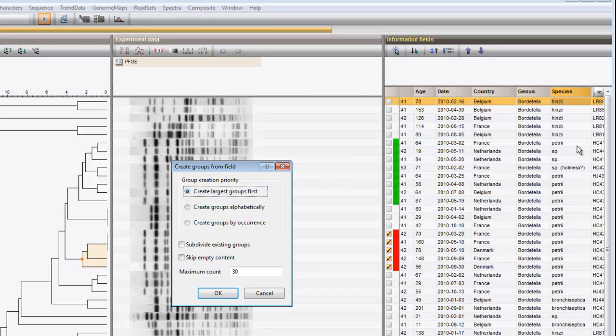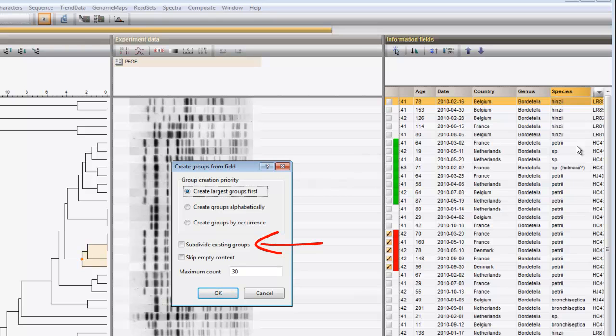Several options are available here, including what to do if there are more classes in the field than the maximum number of groups, or what to do when groups are already present, or how to treat empty fields. I can leave all options to the defaults and press OK.